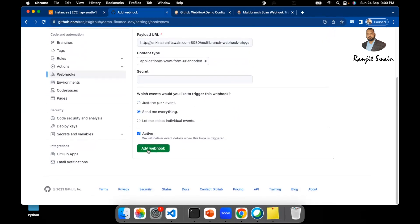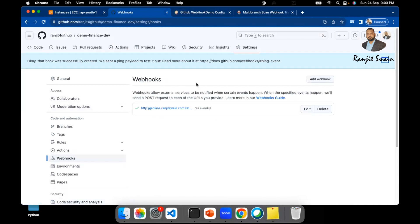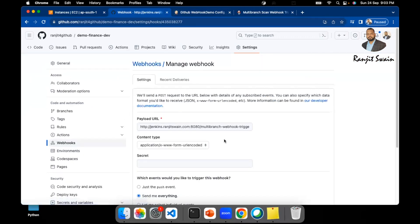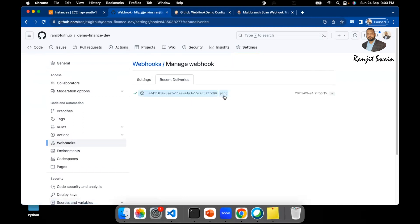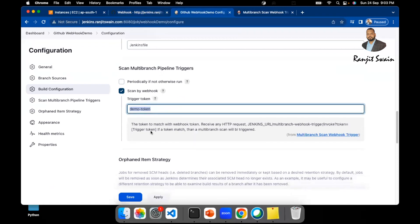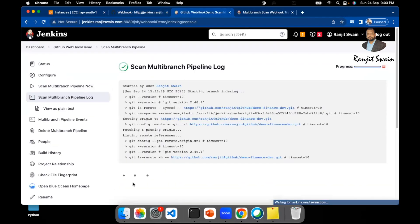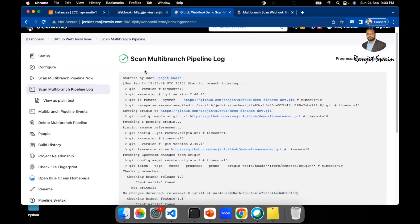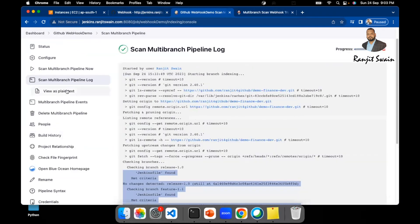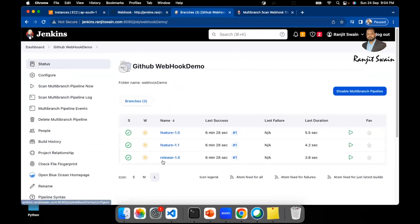Click 'Add Webhook'. You'll immediately see a tick mark — when you first set up the webhook, GitHub pings the Jenkins server to confirm it's connecting and working. Go to Recent Deliveries and you'll see the ping event there. Now save the Jenkins job configuration. As soon as you save it, the scan multi-branch pipeline will start running, and all three jobs will run and show success.